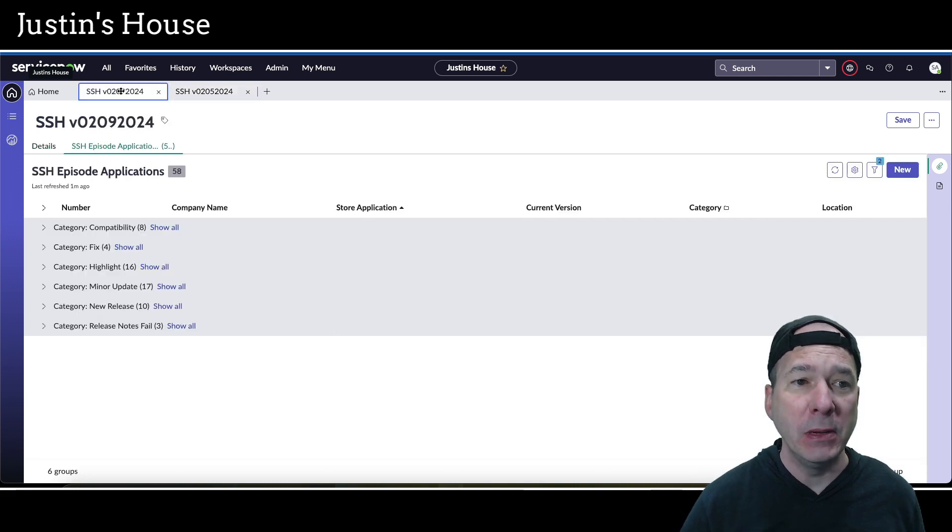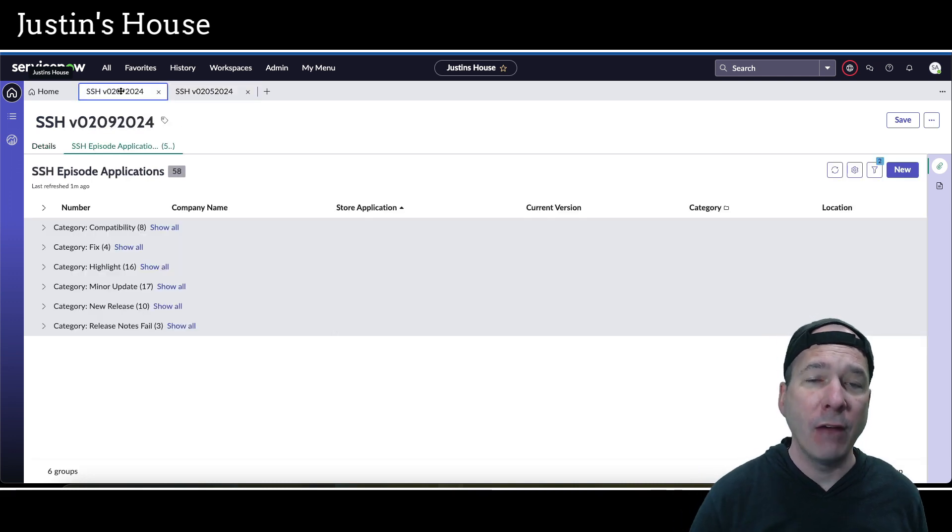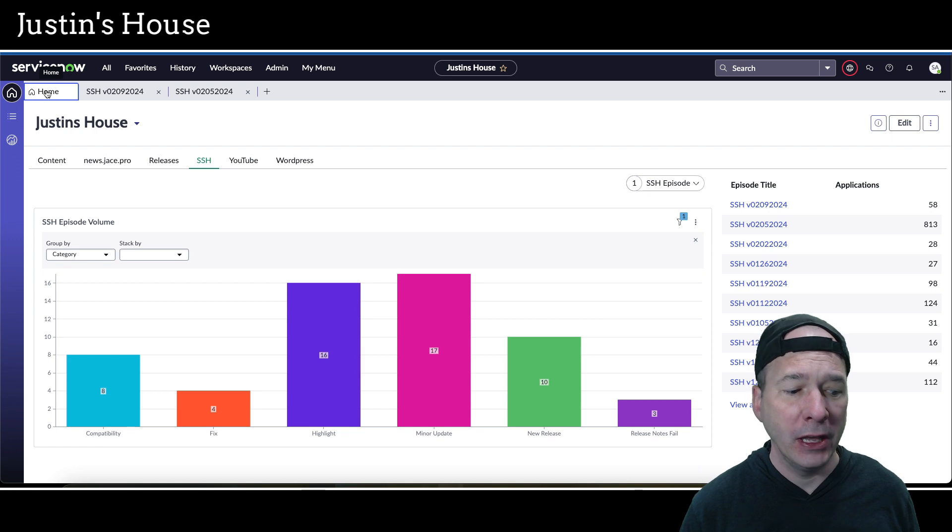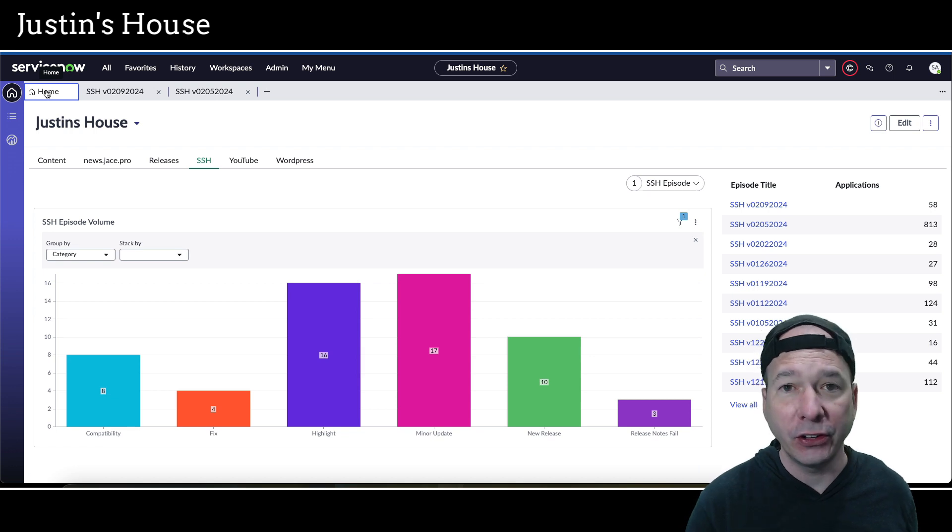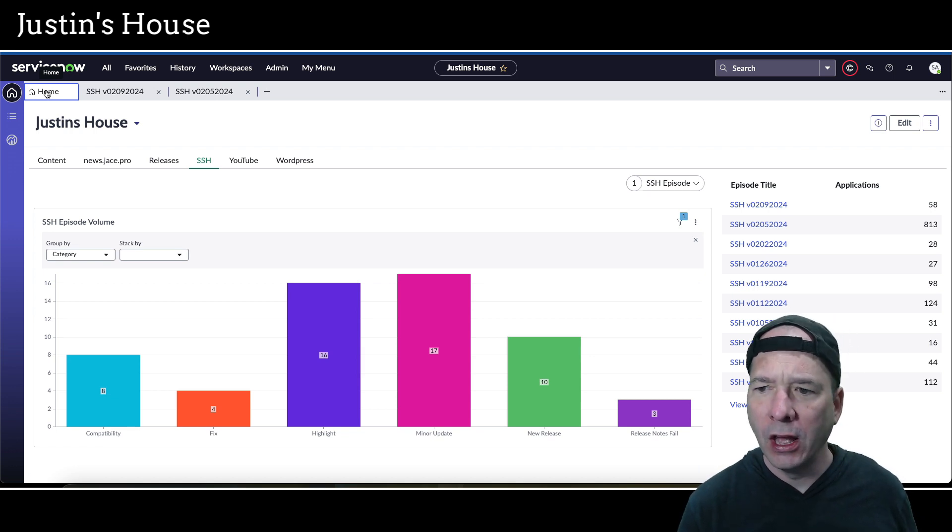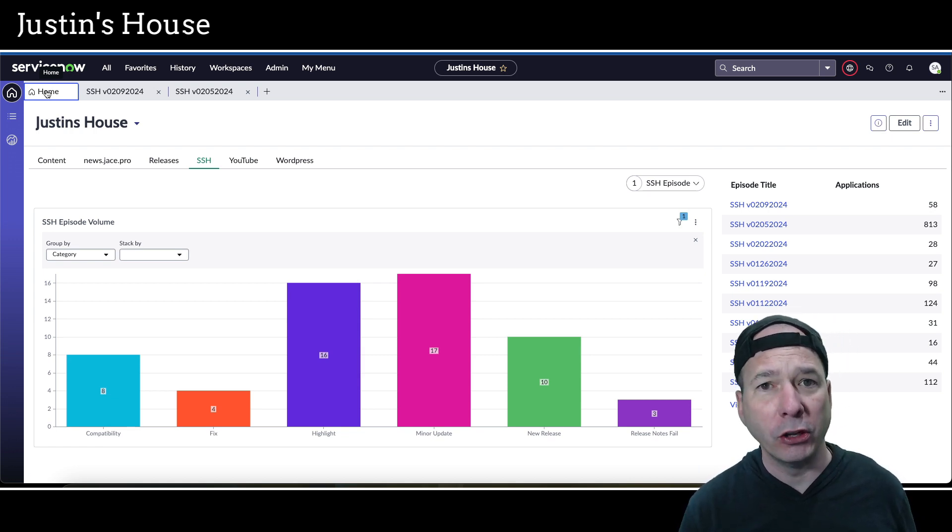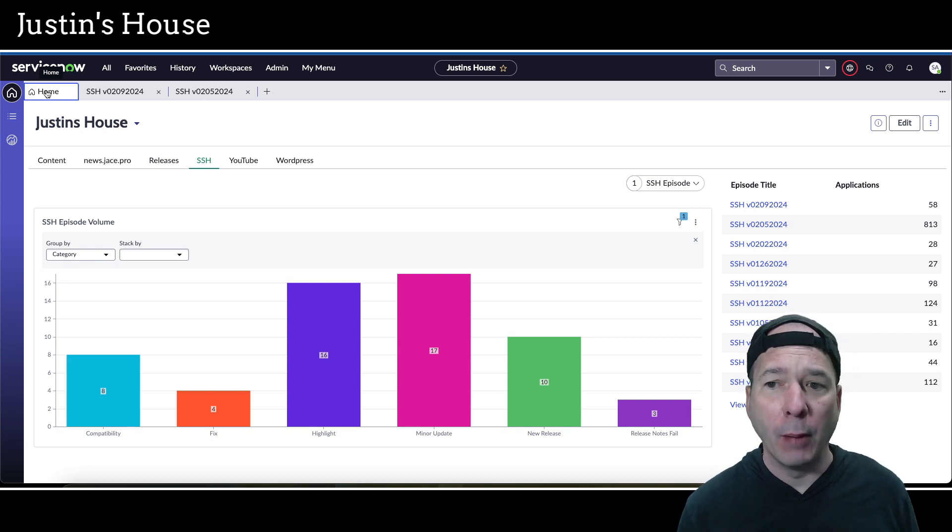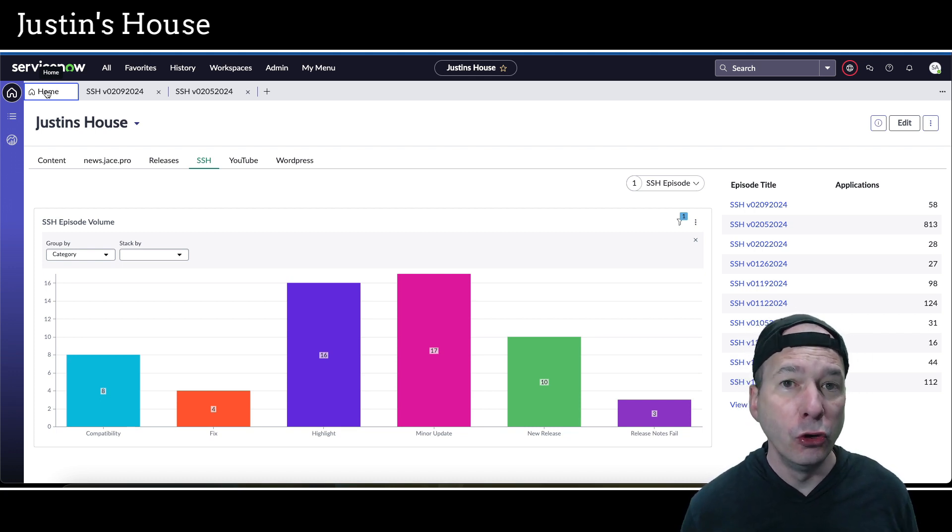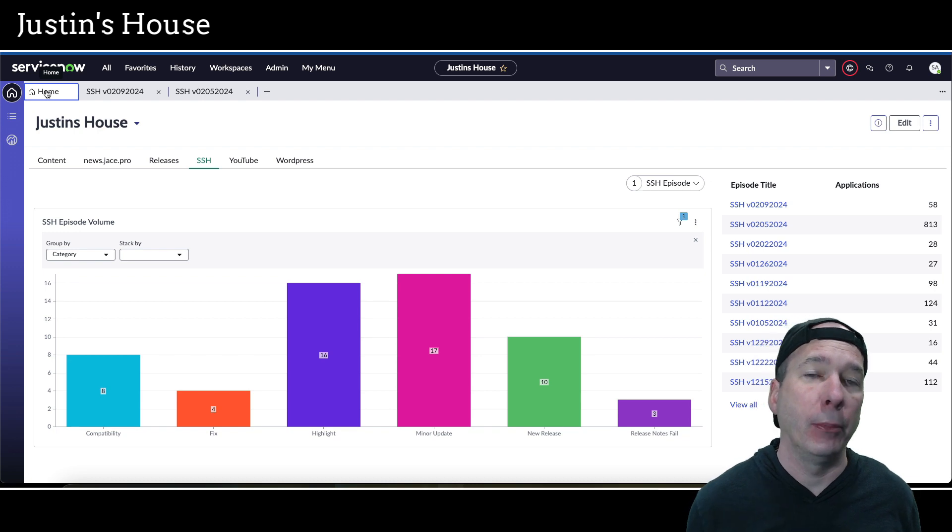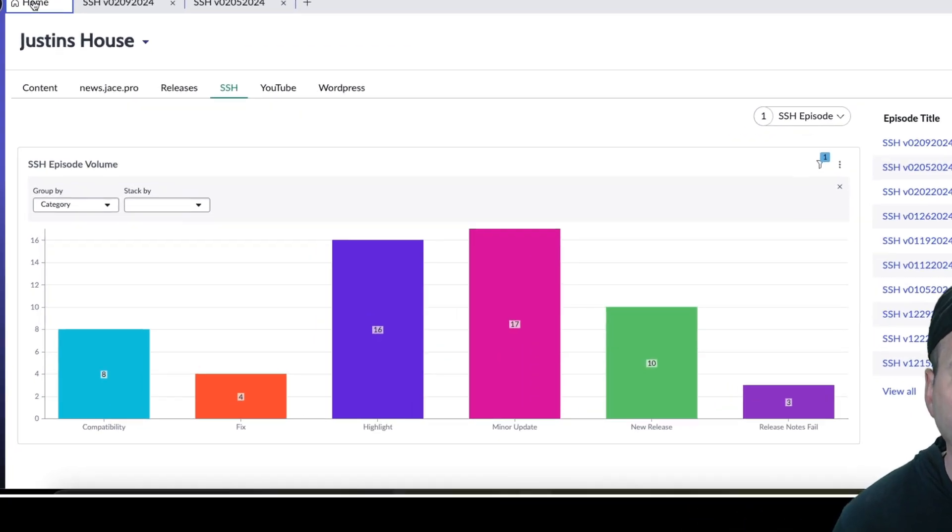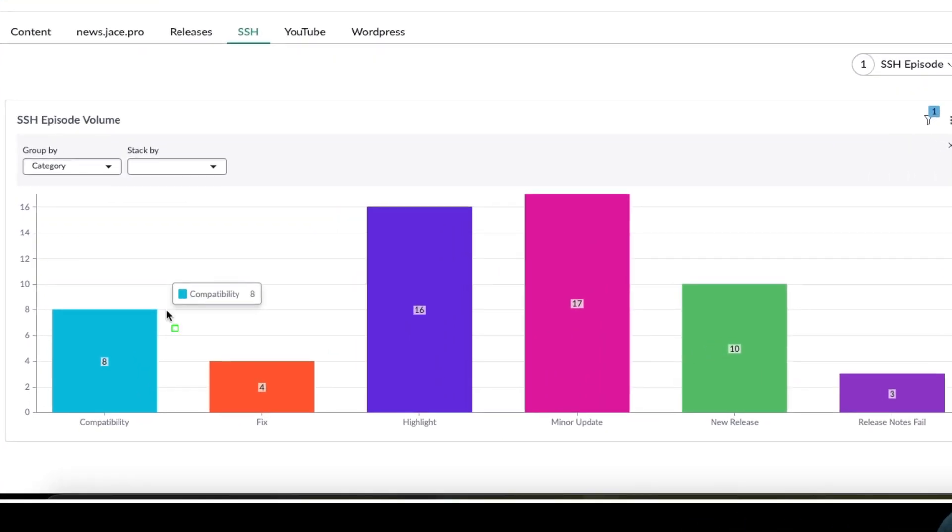But in the meantime, everything that got released after February 1st and since our last episode, which was February 2nd, 2024, there are 58 new or updated applications in the ServiceNow store.